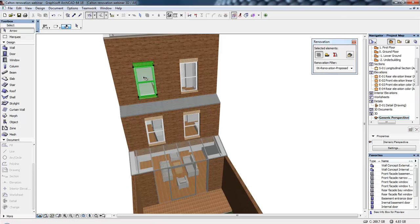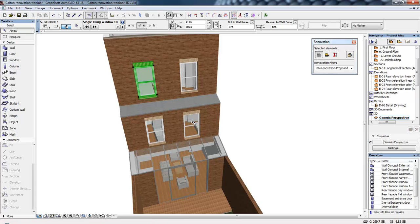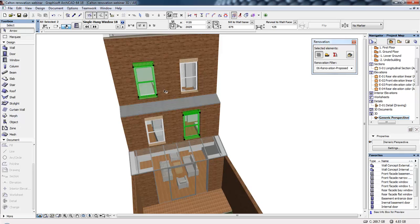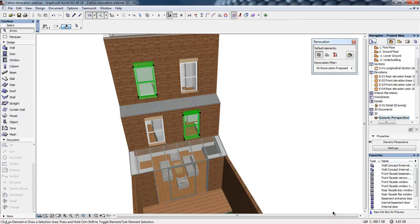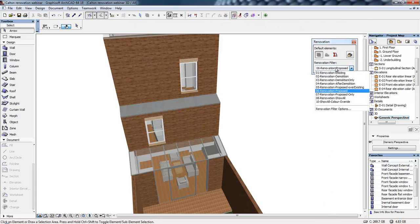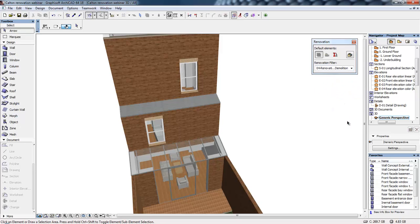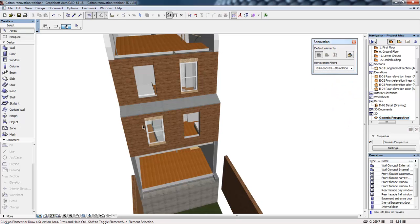We're also going to make a couple more changes to this building. What we're going to do is select a couple of the windows in here to be removed, and we're going to replace these with some new bay windows. To do that, I'm going to search these original windows and set their status to be demolished, so that I can see where I'm going to place the new windows. I'm going to change the renovation filter to after demolition, and we can see the openings for these windows.